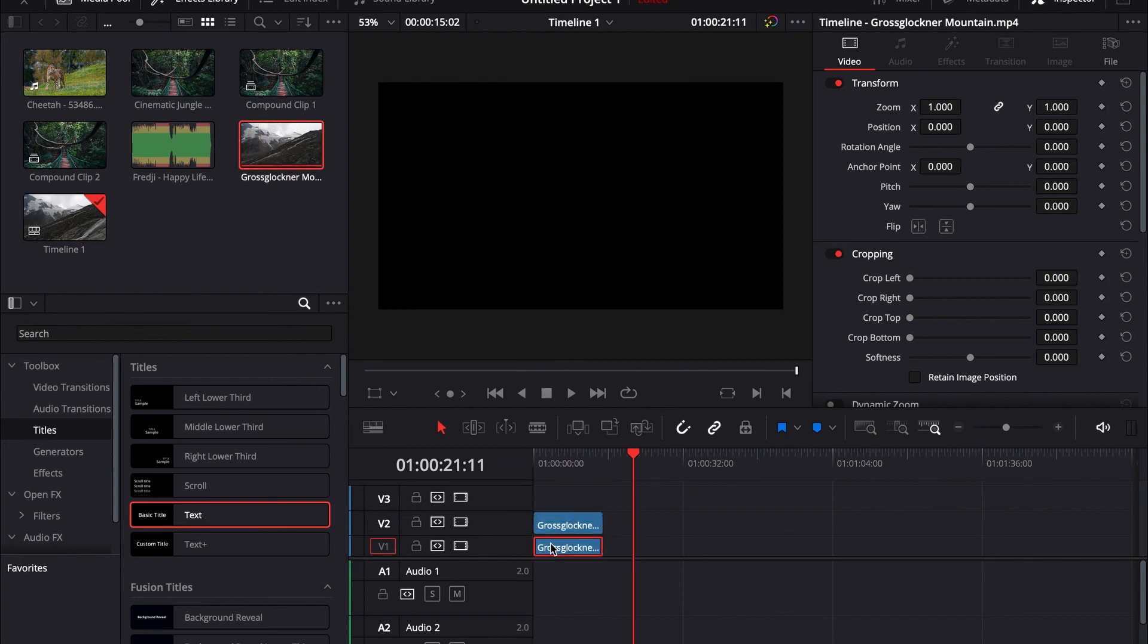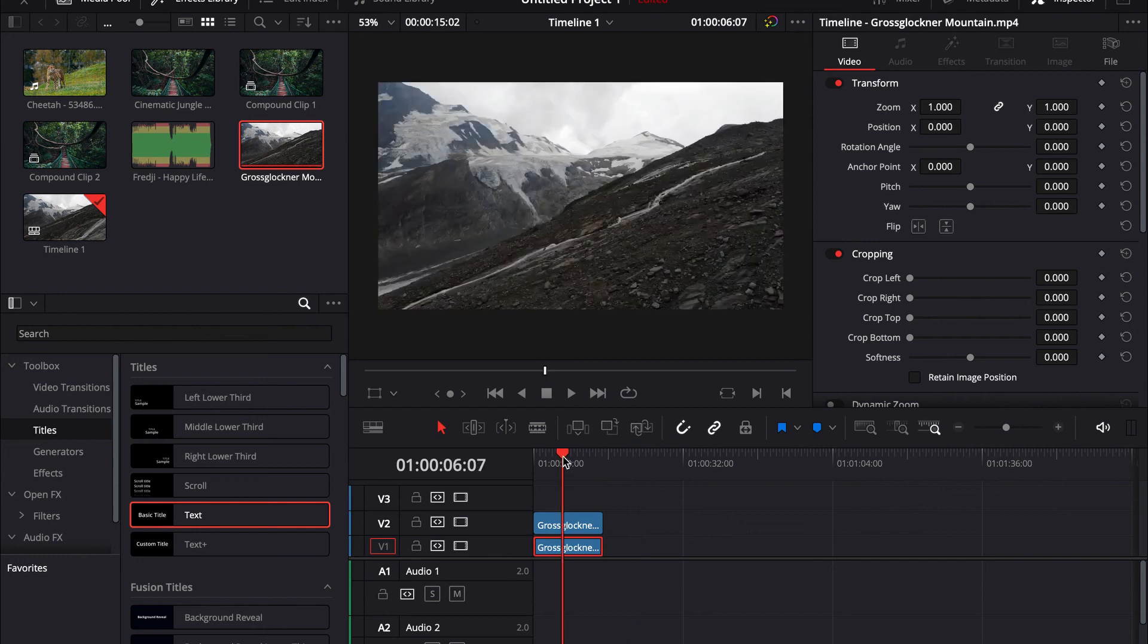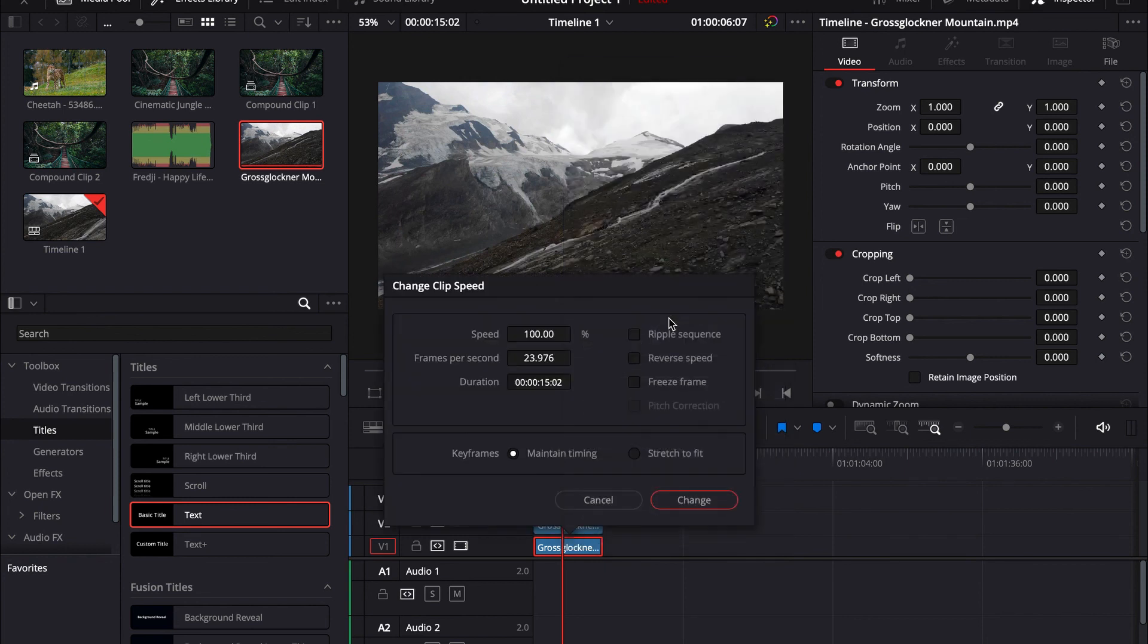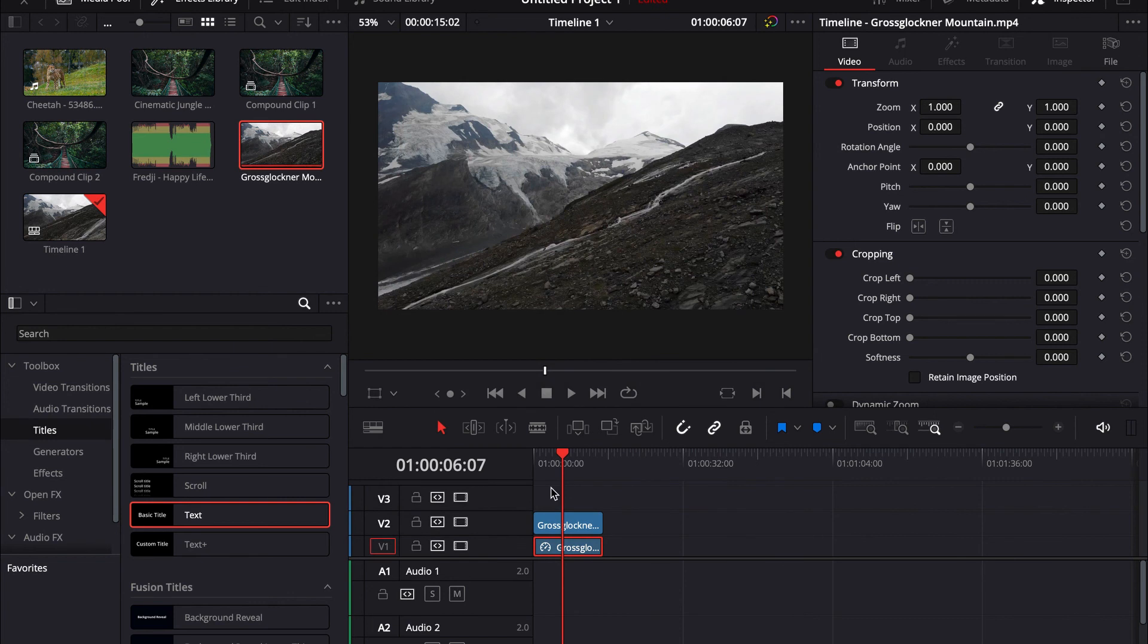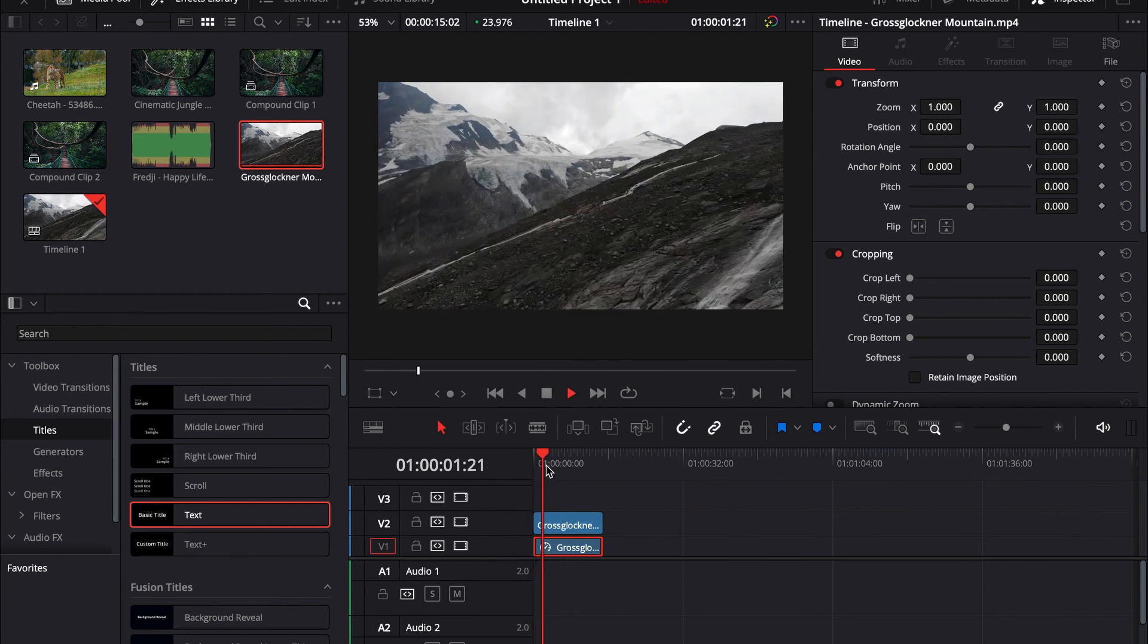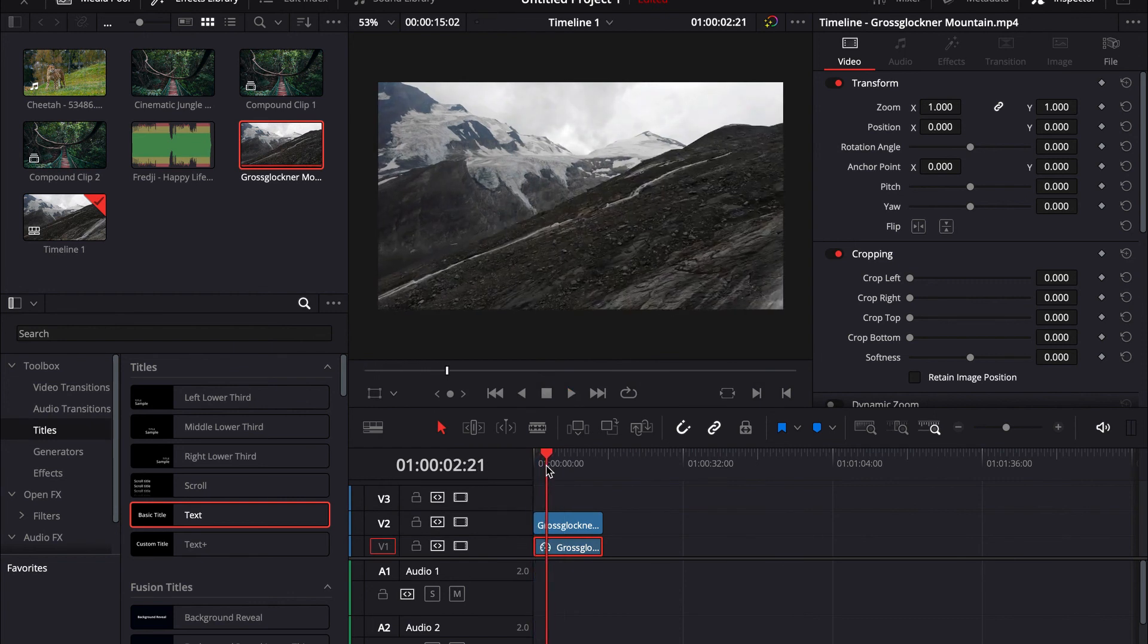And then go on the clip you just pulled under, and right click and change clip speed. And press reverse. Press on change. Now you can see our background is moving backwards while our drone is moving forwards. And that just makes a really cinematic effect.